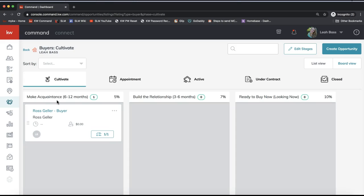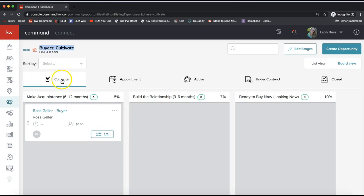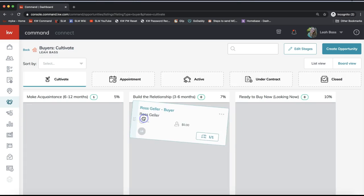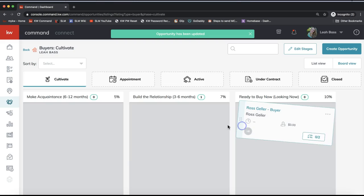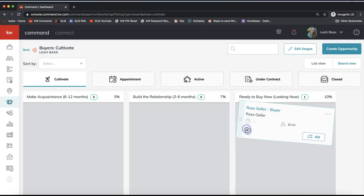That will take you into the buyer pipeline. I can see my phases at the top: Cultivate, Appointment, Active, Under Contract, and Close — same as we were seeing on the opportunity dashboard. Within each of the opportunity phases, we have stages. Yours might be named something different because I've customized mine. Within each phase there are three stages, and once the opportunity travels through each stage, it moves on to the next phase.